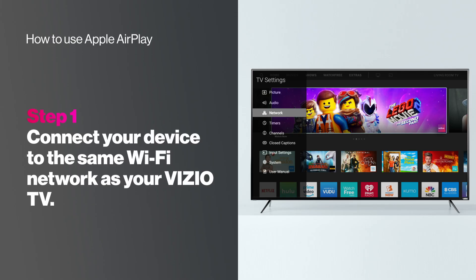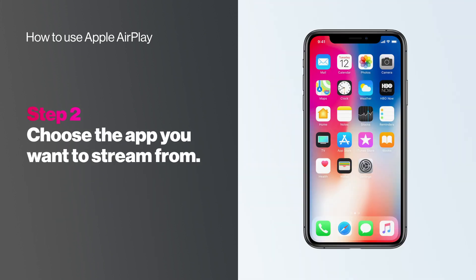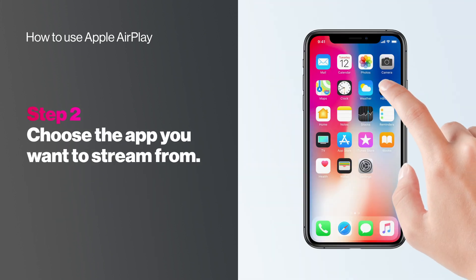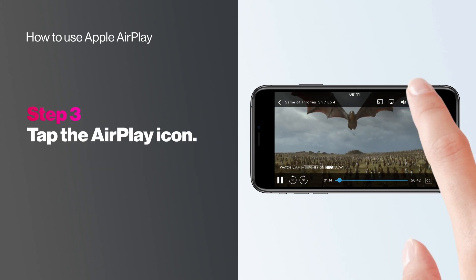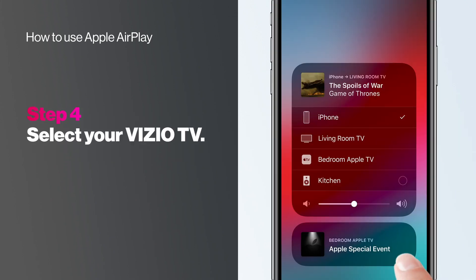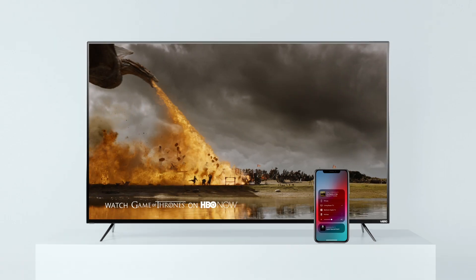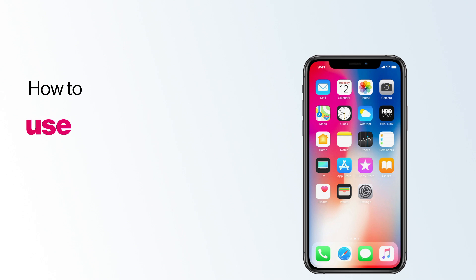To get started, first make sure your device and Vizio TV are on the same Wi-Fi network. On your iPhone or iPad, choose the app you want to stream content from. Look for the Apple AirPlay icon and tap it. Next, select the Vizio TV you want to stream to. Just like that, what's on your device is now on the big screen.